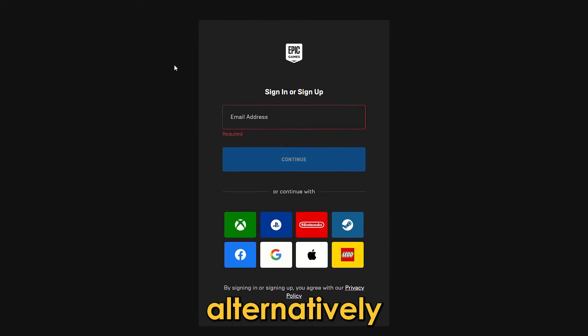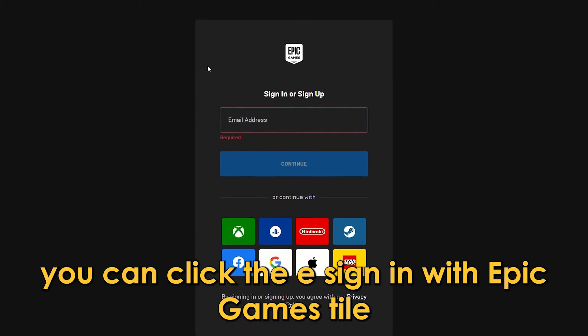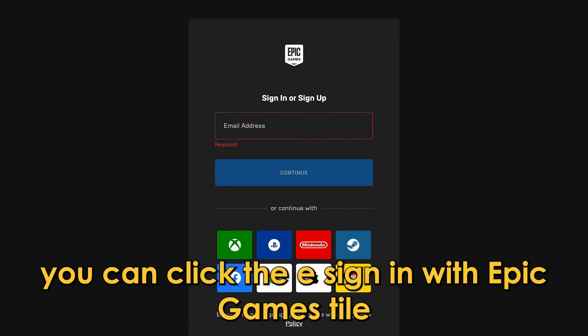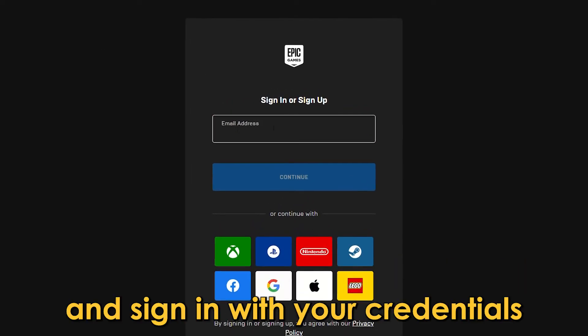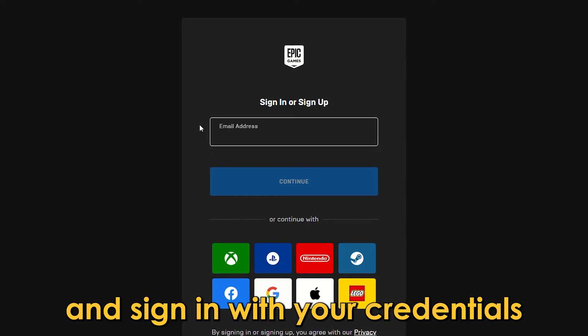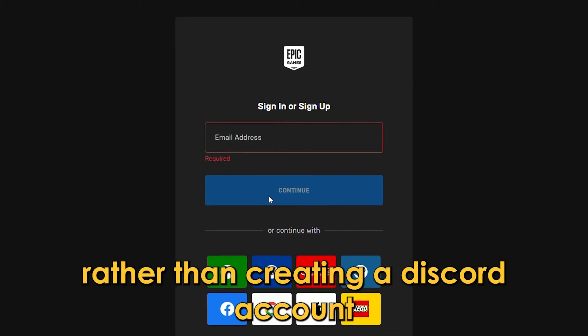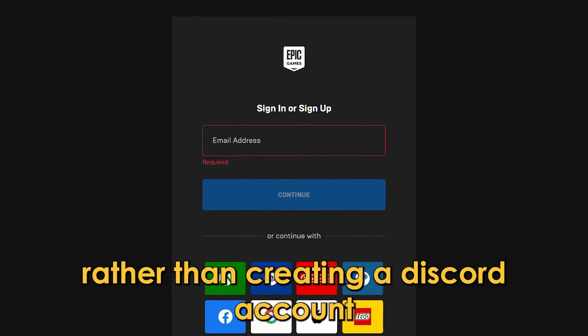Alternatively, you can click the Sign In With Epic Games tile and sign in with your credentials rather than creating a Discord account.